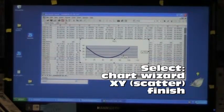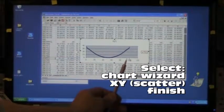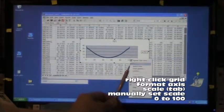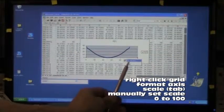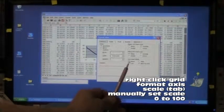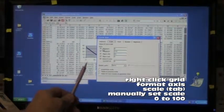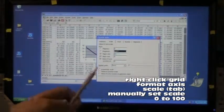I'm going to fix the chart by right clicking the grid at the bottom. Format axis, scale, uncheck the auto boxes and set the scale from 0 to 100.